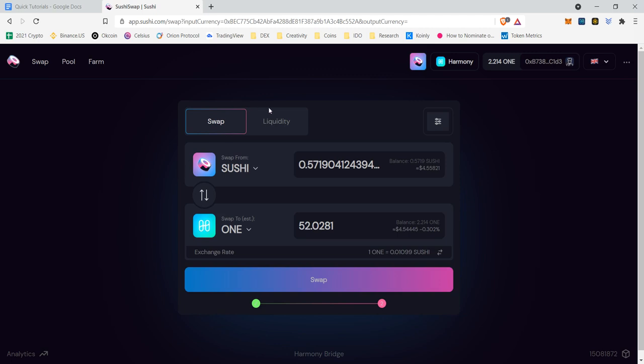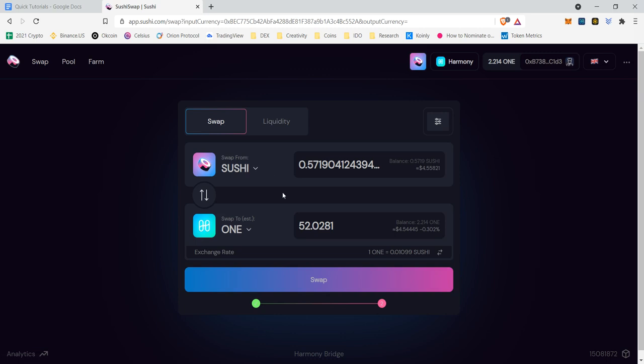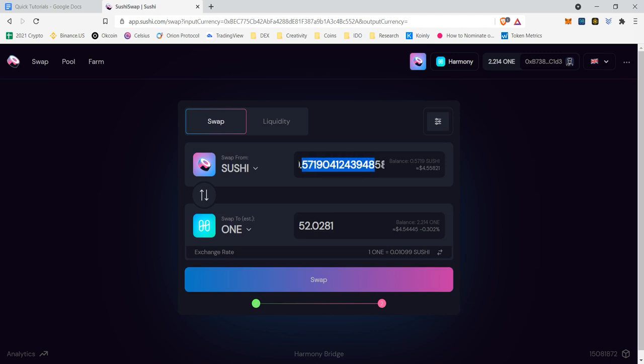So now that we've cleared that up, we can go to add liquidity. But before we can add liquidity, we have to make sure that we have an even amount of both assets. So we have our One and we have our Sushi. If I were to do all of this Sushi right now, I would be given 52 One. So let's maybe do half just to make sure that we can have even amounts of each.